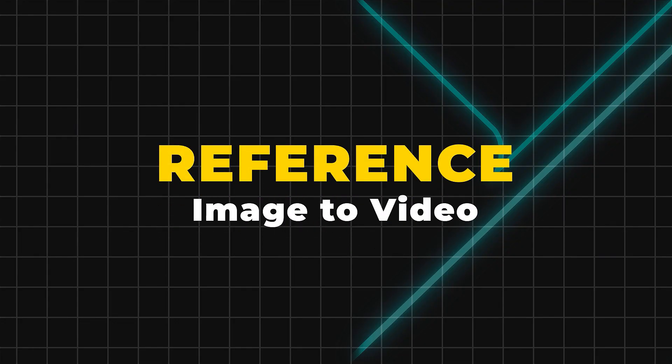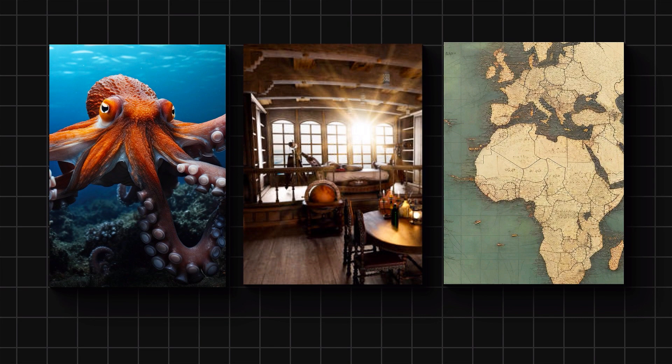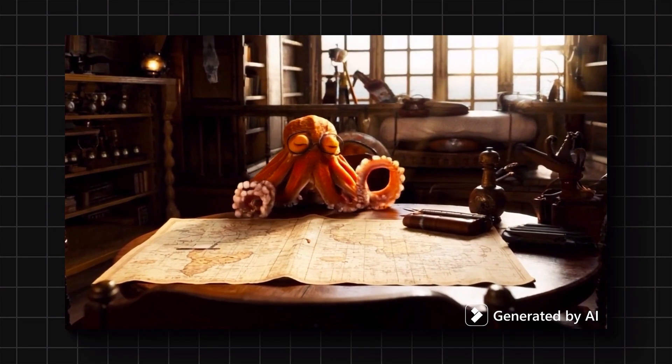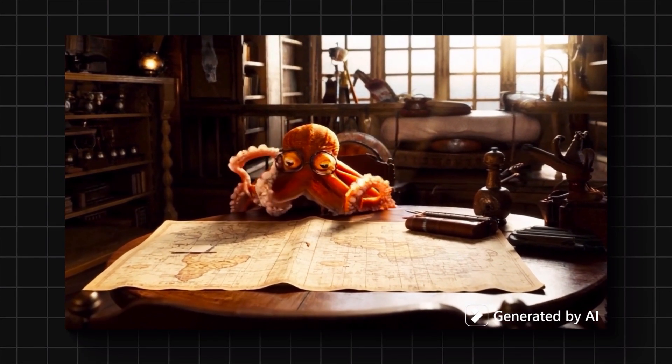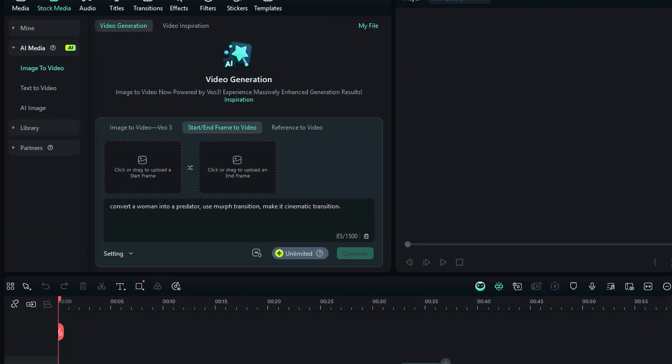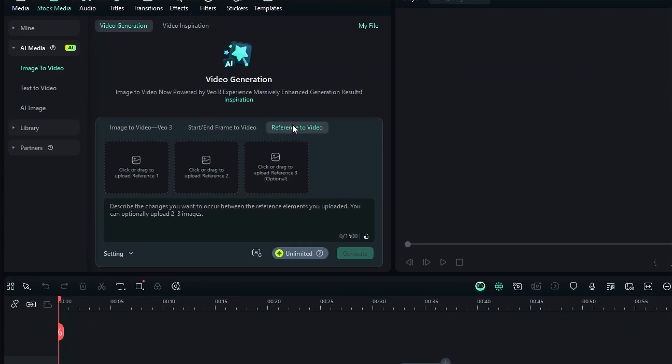Reference to video is a feature in which you can use a subject image and a reference image to merge them to make a video. In Filmora, under the image to video, you will get an option of reference to video.